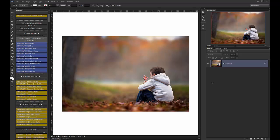Hi, this is Ashlyn with Bellevue Avenue and Ashlyn Mae Photography, and I am going to walk you through a quick tutorial to show you how to use our leaf and branch overlays.